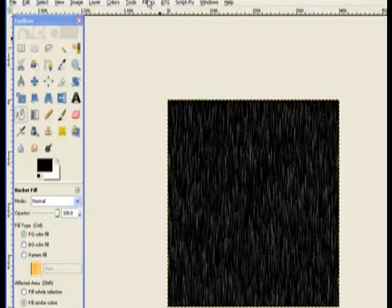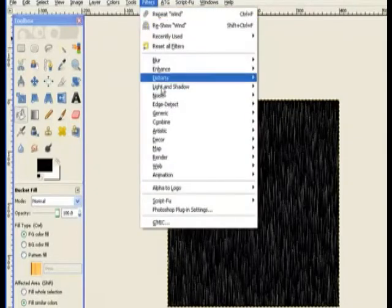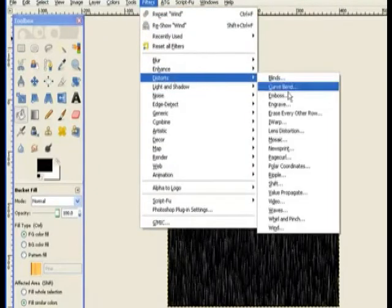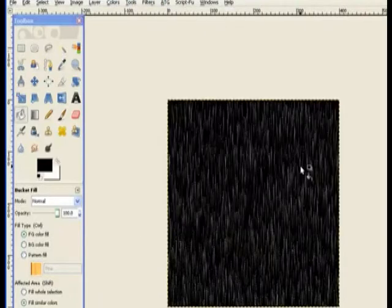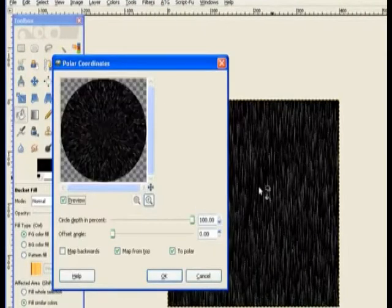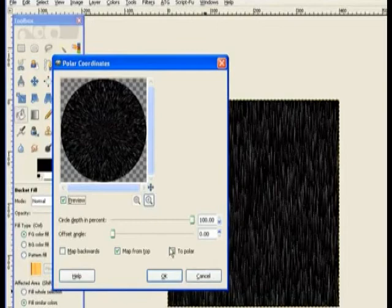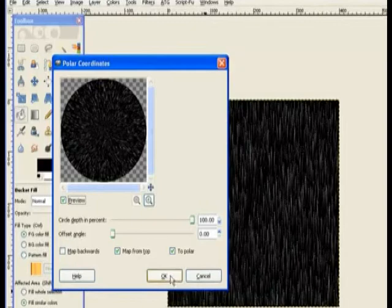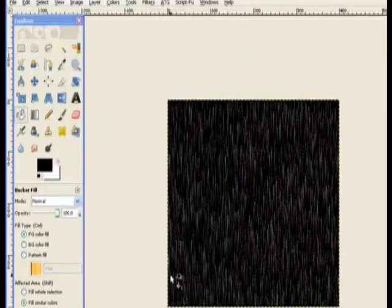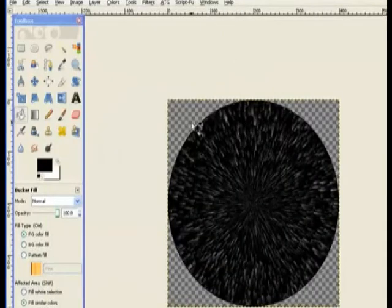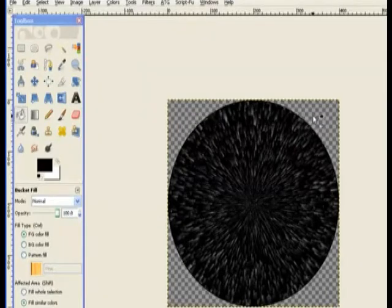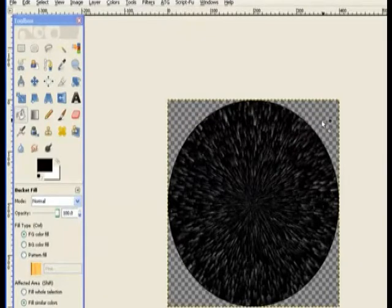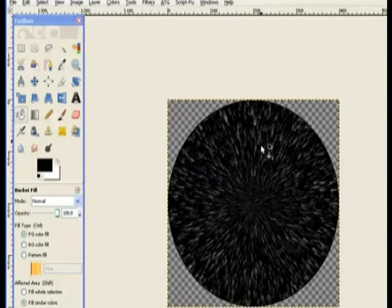Now I will return to filter, distorts and polar coordinates. Leave everything at the default setting which is mapped from the top and to polar. Click OK. Now you can see the importance of putting in an alpha channel. It gives me the transparency I need inside the explosion appearance there.